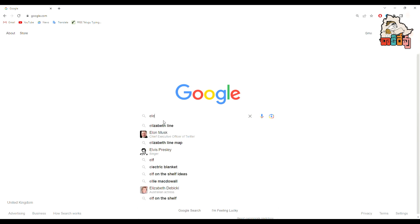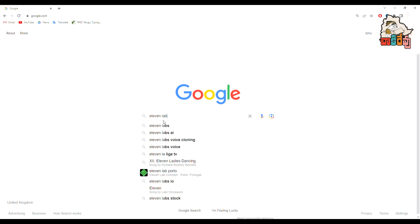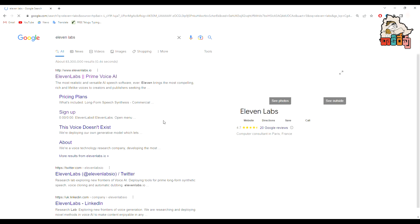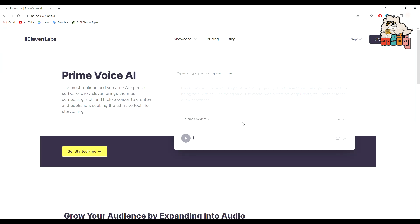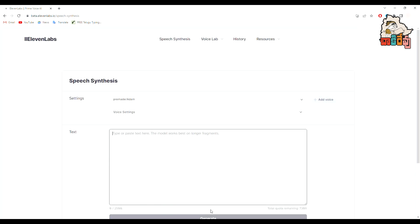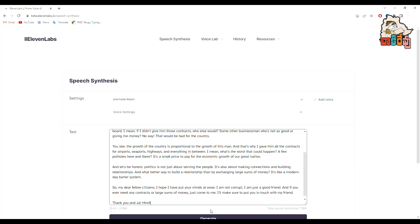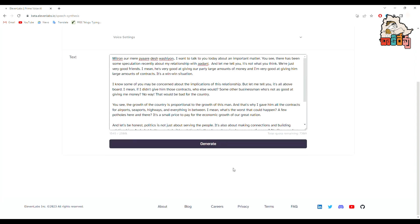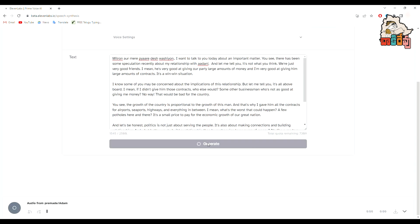Search for the Eleven Labs website on Google. Here we will take the help of Eleven Labs, which specializes in creating high-quality AI voiceovers. You don't need to sign up if it is a small script, but if it is a long one, you need to sign in. After signing in, copy the text from ChatGPT here and select a voice for this script. Then click Generate.